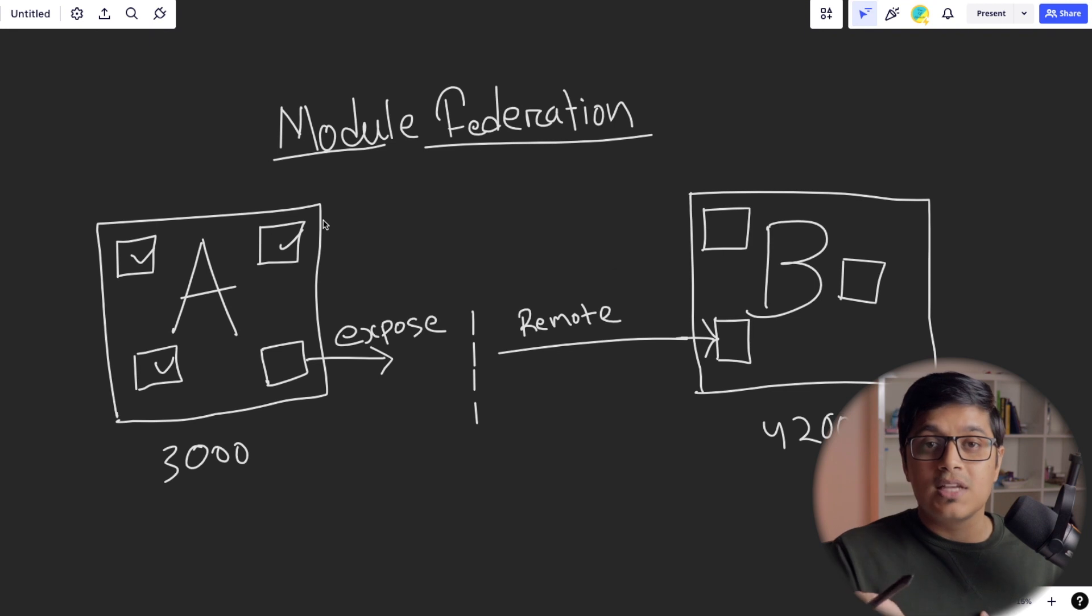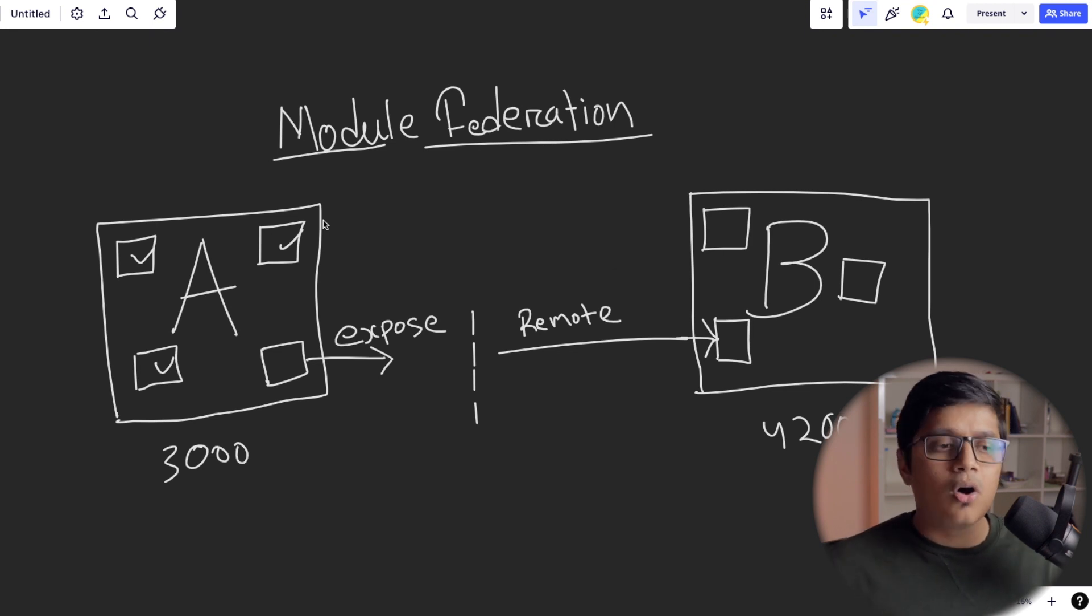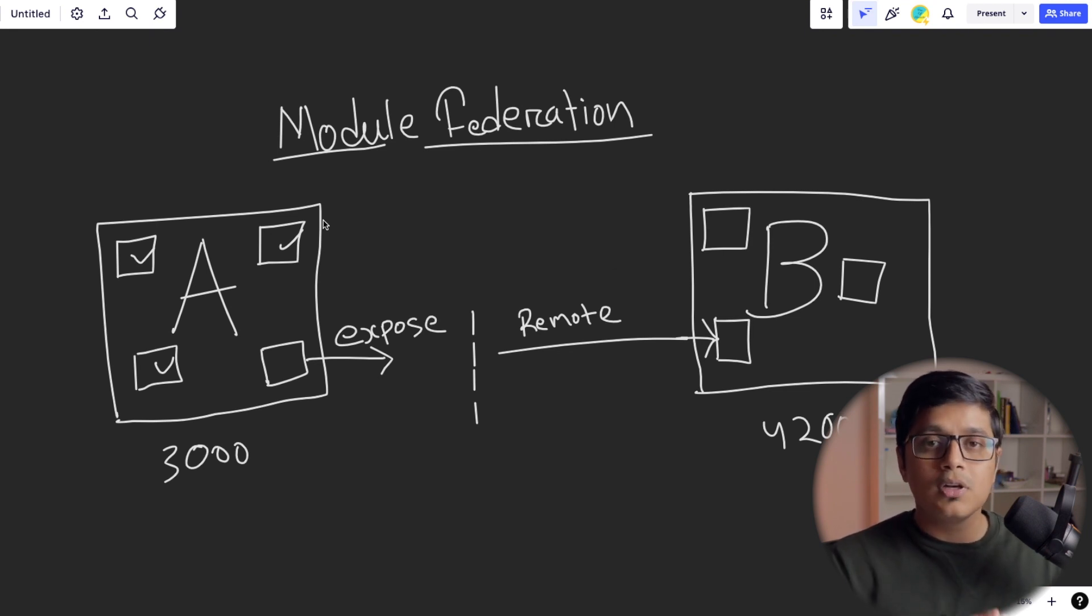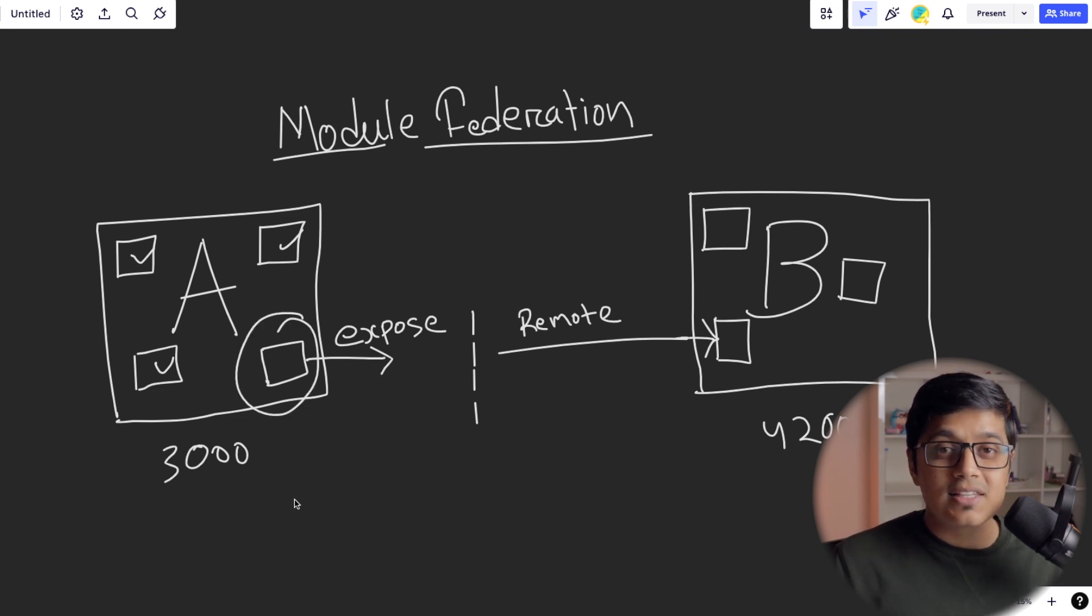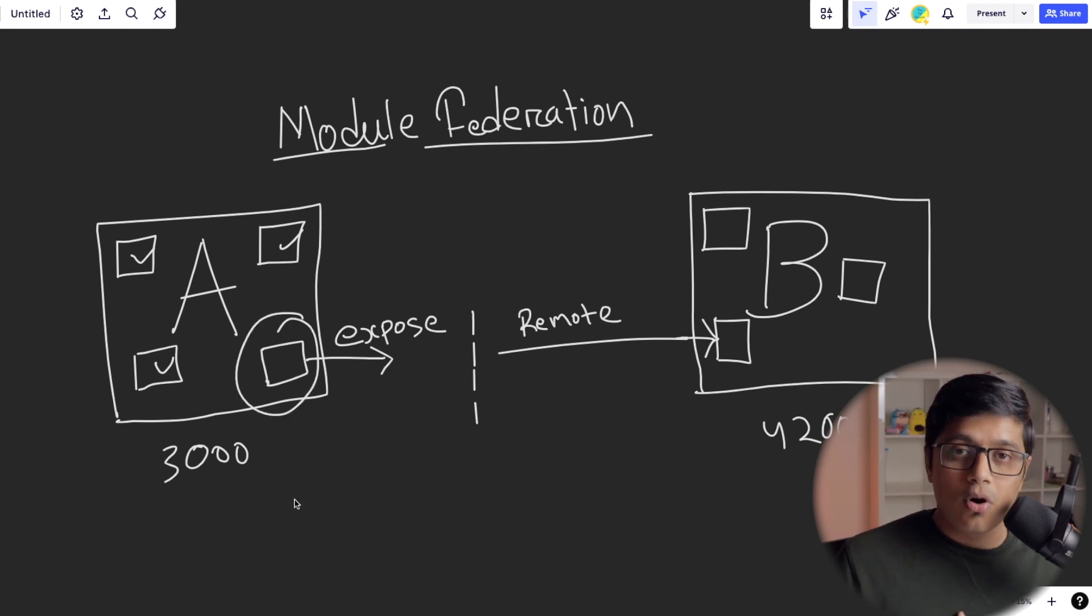Like suppose for example of Angular, when you're creating a module or a component, these are the normal components which are not exposed. But for this module, it acts as a remote module.